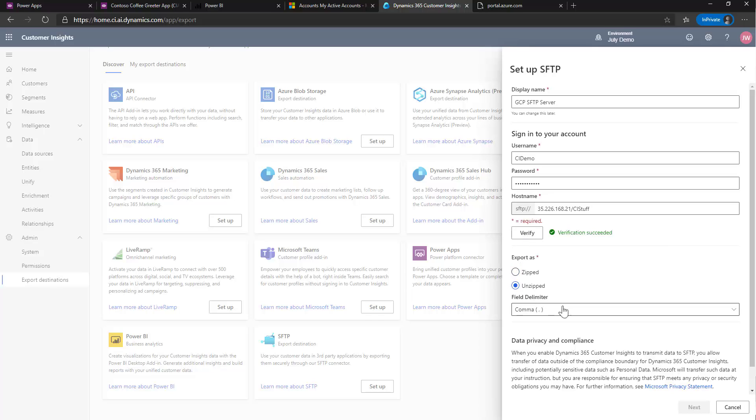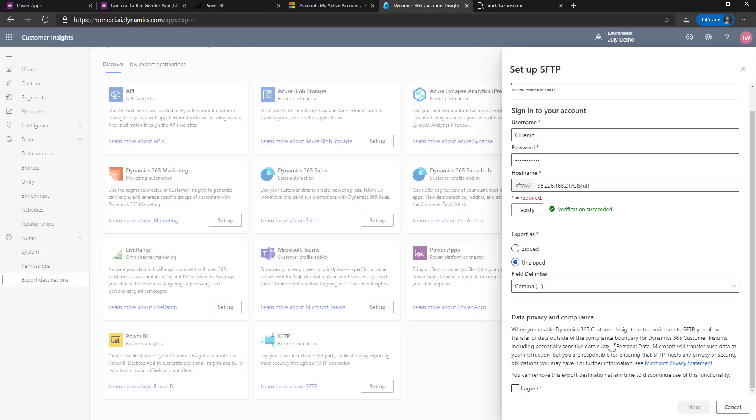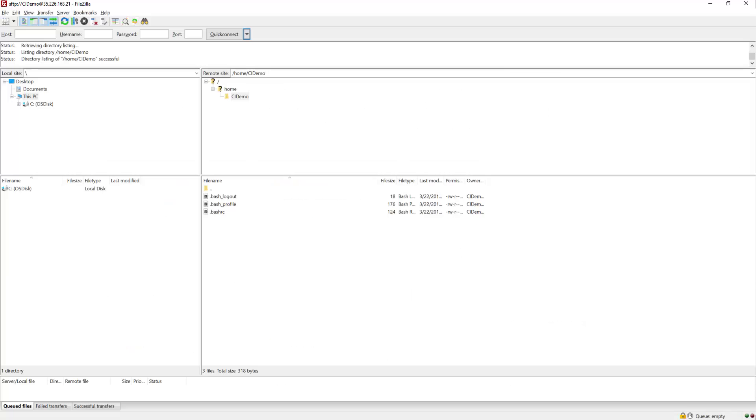And I'm going to say unzipped and comma delimited. Now just before I continue, I'm going to bring up FileZilla, which is a tool for connecting to FTP sites.